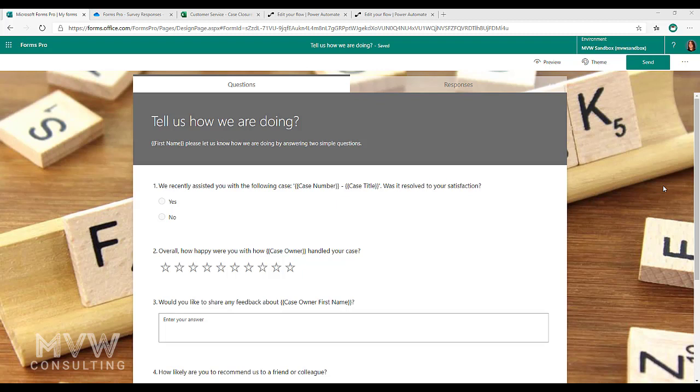When we send out the invitation, those variables are passed through within the invitation. Then when the response comes in, those responses have the variables that come back through on them. It's all tied together.